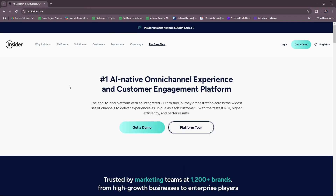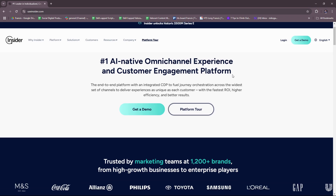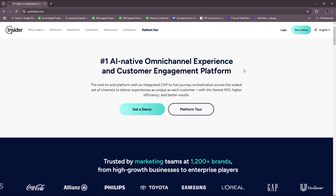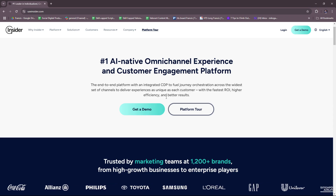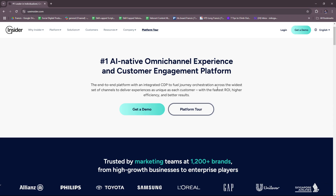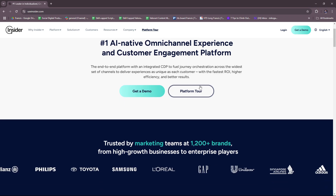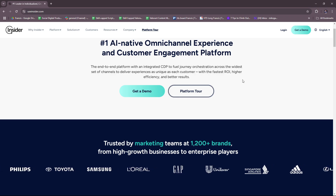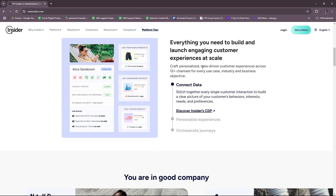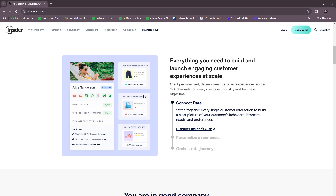For today's video, we're going to be focusing on the information we can gather from Insider straight up from their website. Insider is a platform designed for marketers to deliver personalized multi-channel customer experiences. It combines AI-powered technologies with tools for engagement, segmentation, and conversion optimization. Their front page states that Insider is the number one AI-native omni-channel experience and customer engagement platform — an end-to-end platform with an integrated CDP to fuel journey orchestration across the widest set of channels, delivering experiences as unique as each customer with the fastest ROI, higher efficiency, and better results.